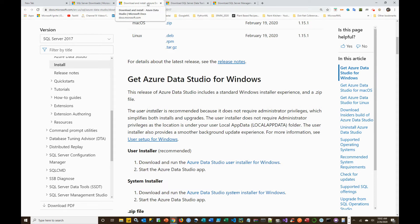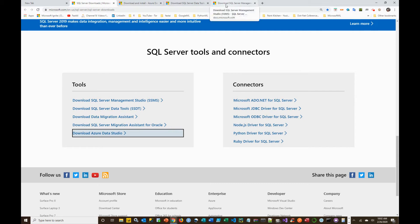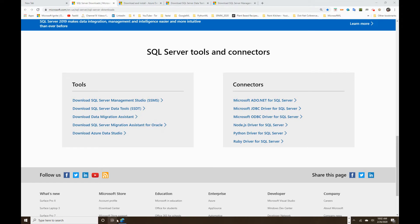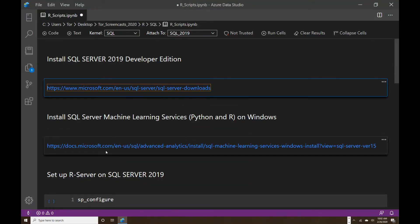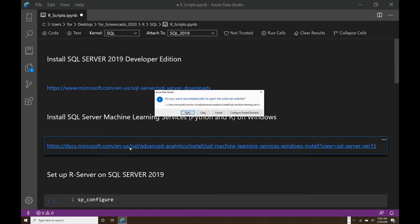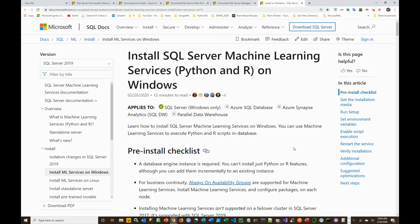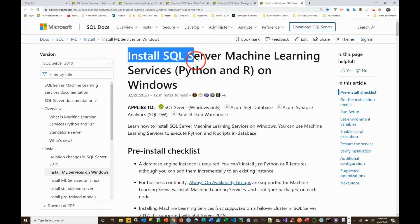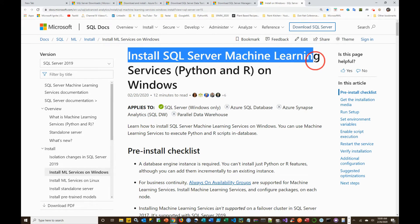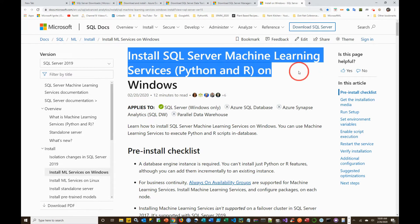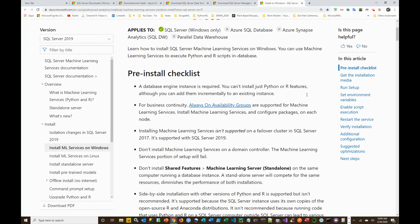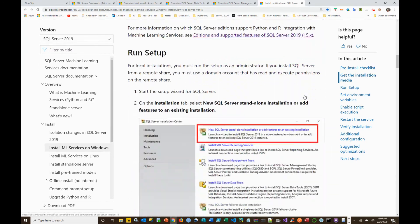The next thing I want to do is take advantage of setting up SQL Server R Services. In order to do that, I have this link here and I can open it. On this page they have information relating to how you can install SQL Server Machine Learning Services — Python and R — on Windows. If you scroll down on this page, you can see they have some screenshots.